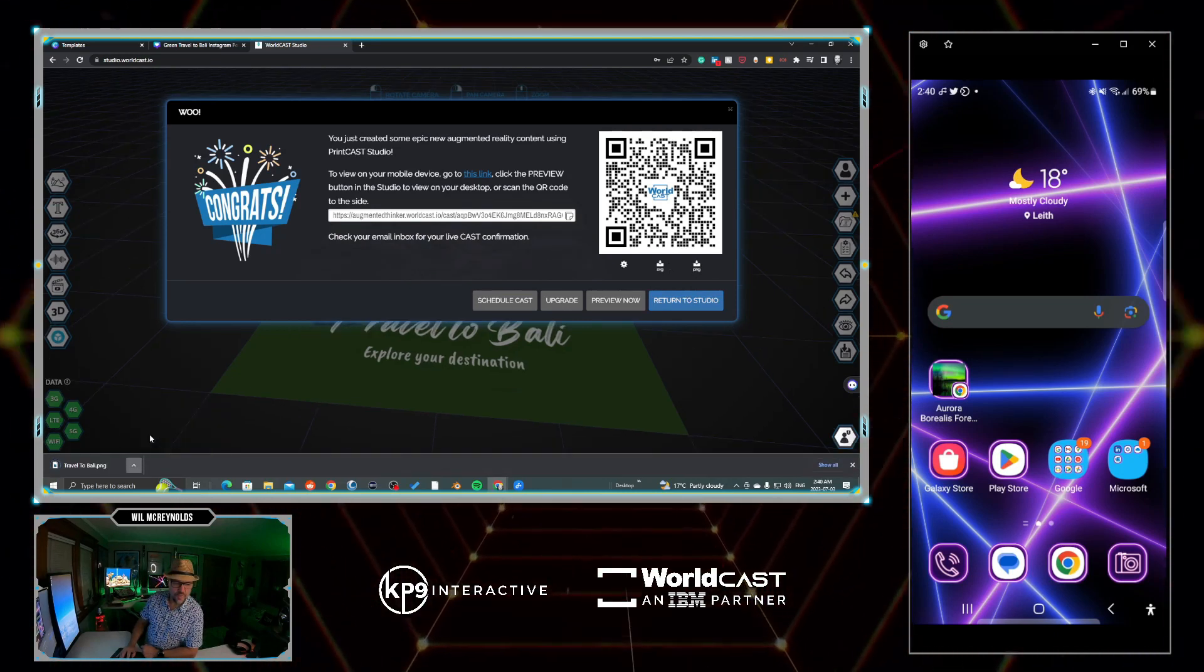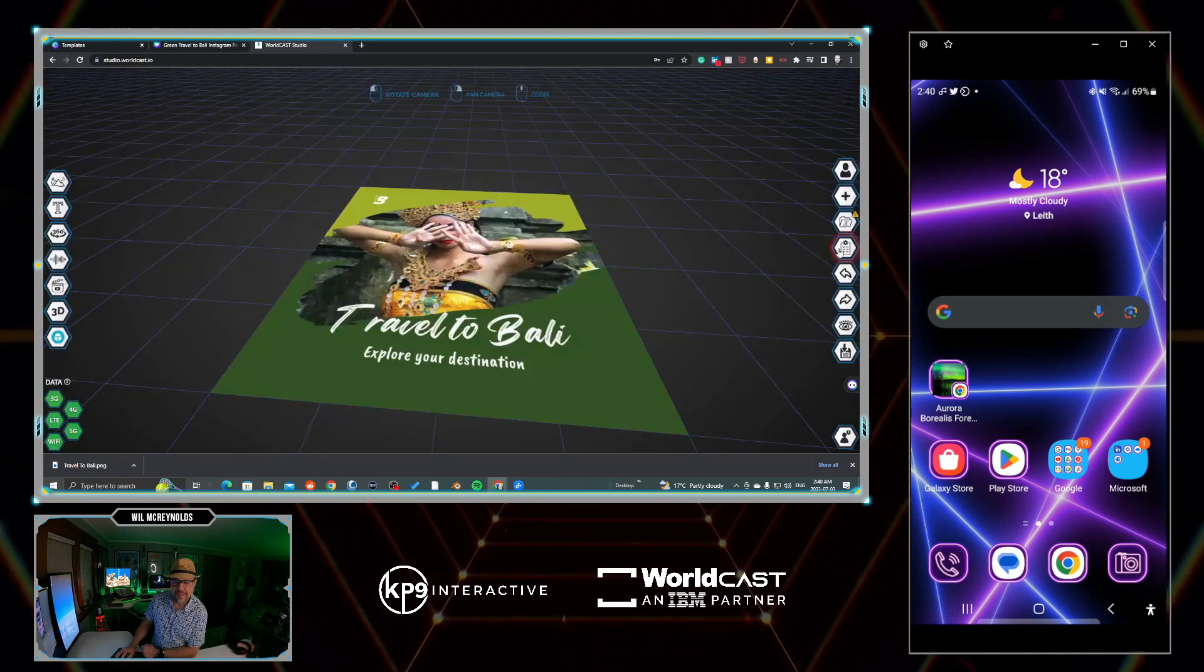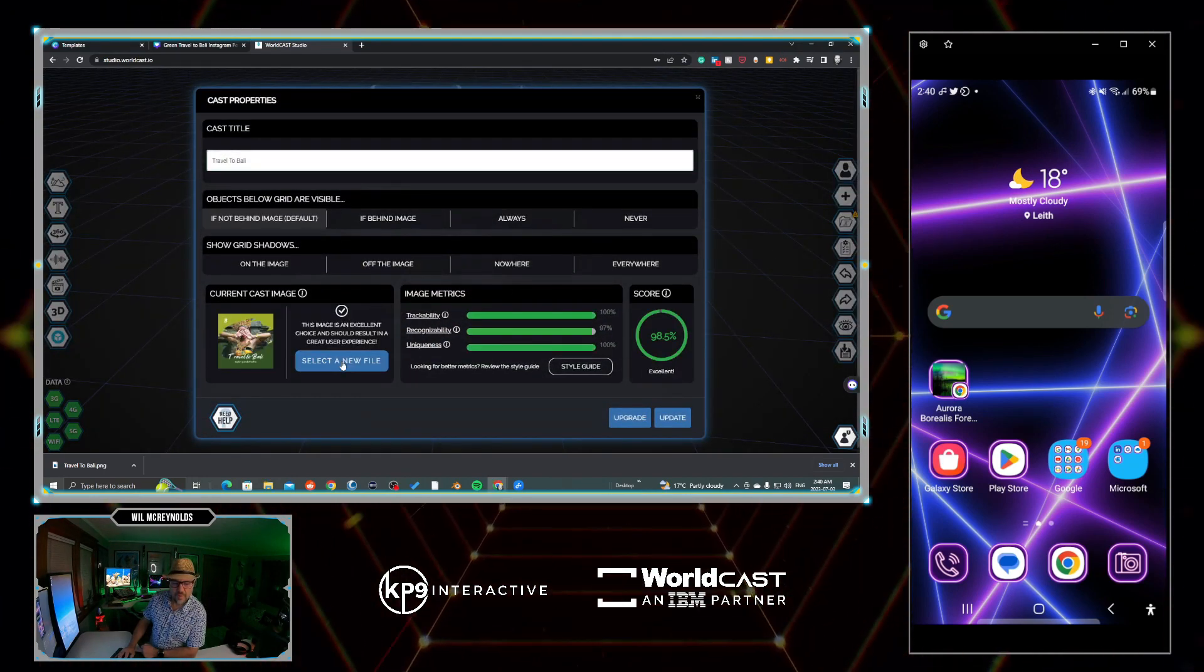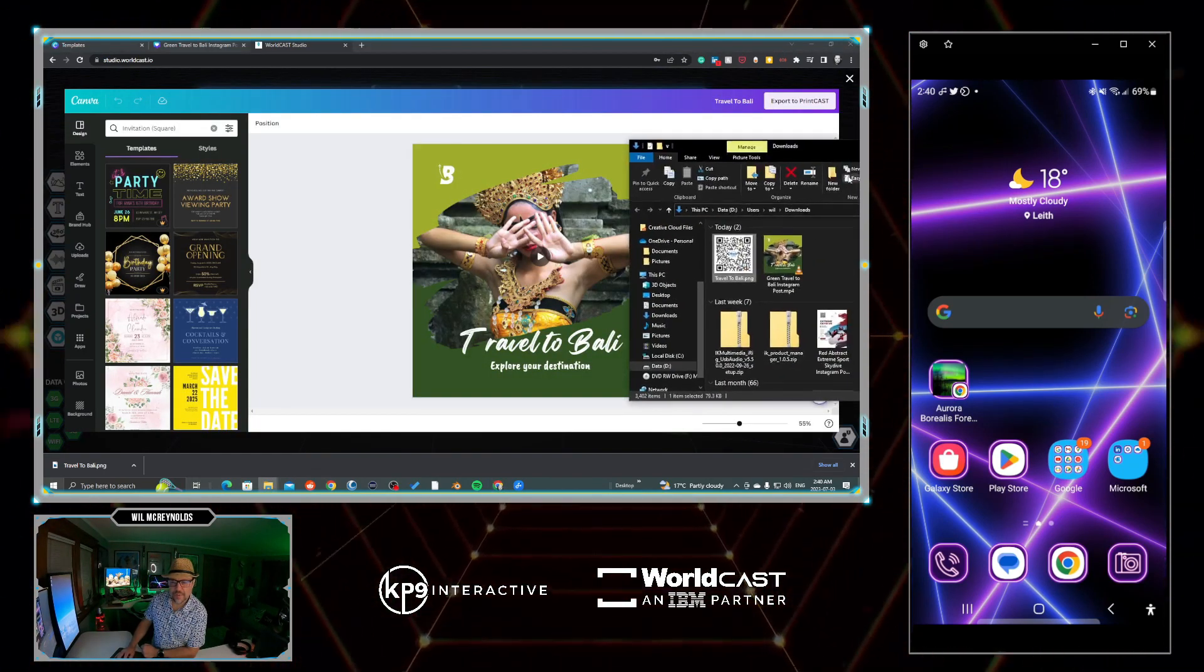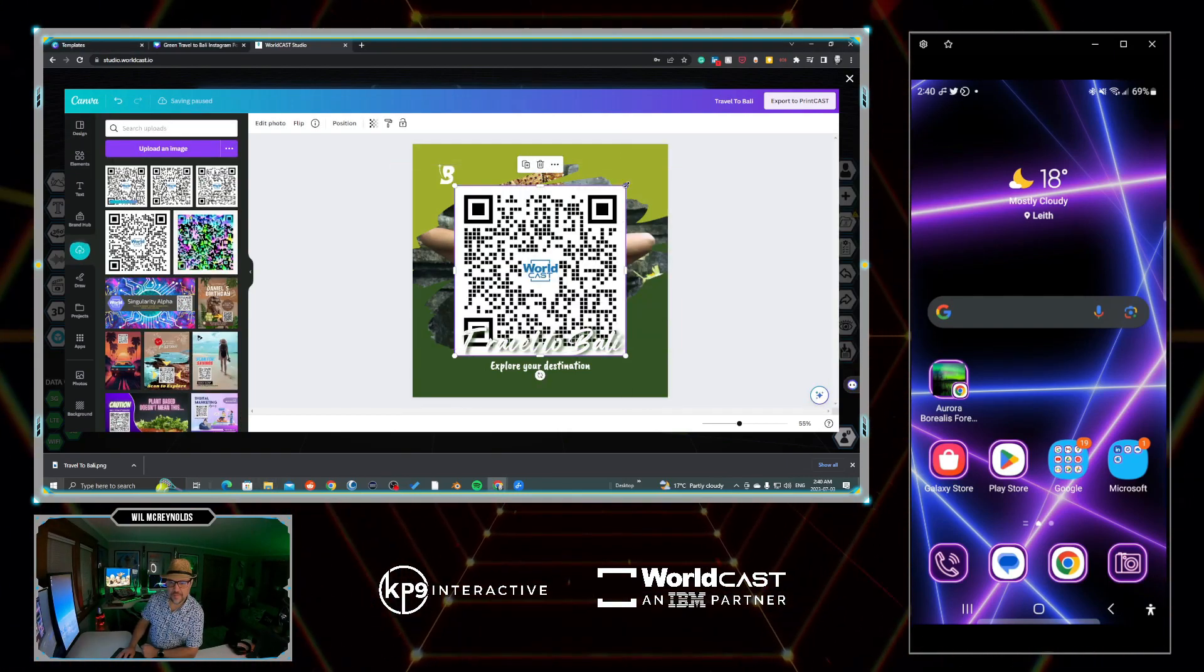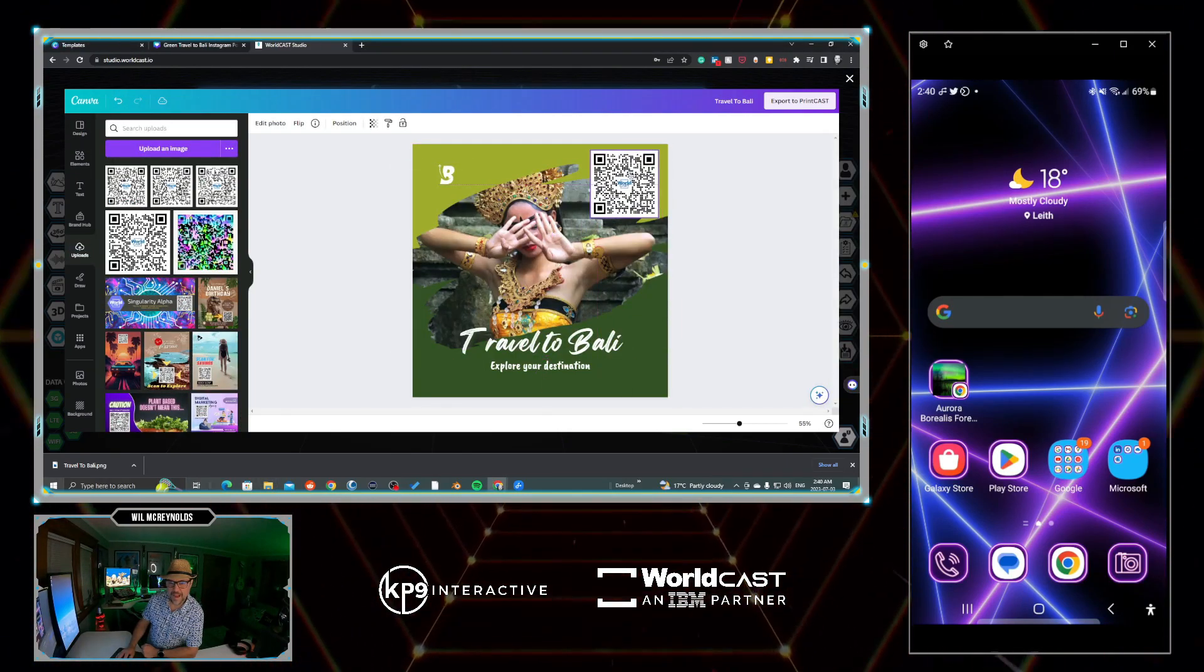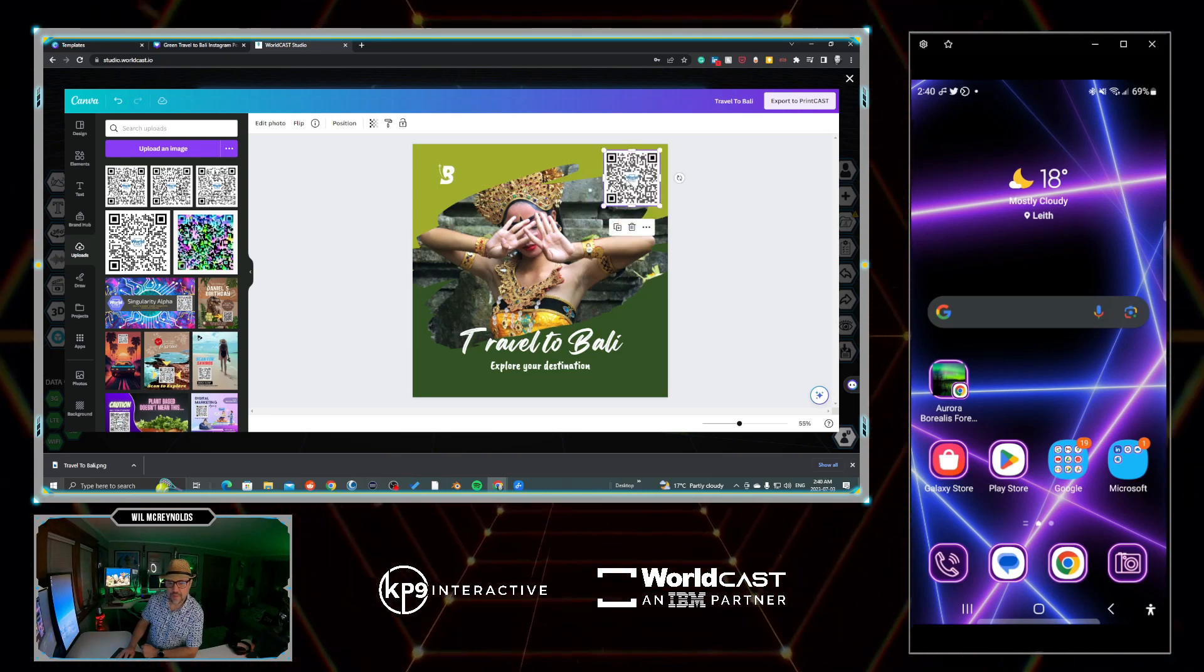In this case we'll go styled and I'm going to download the PNG. I'm just going to open this up in the folder. Let's return to studio. Let's go Cast Properties. We're going to select a new file, edit on Canva, and we're simply going to drag and drop this QR code into the image because we want people to know how to access the content.